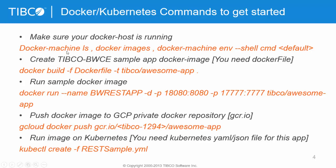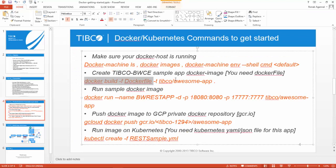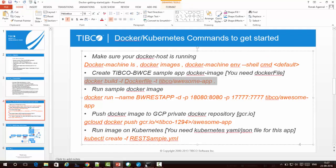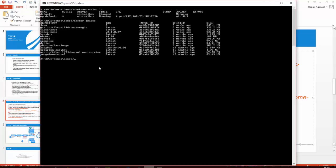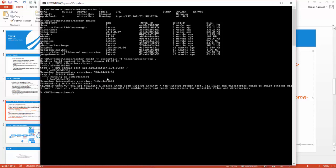Now, these are the commands for Docker and Kubernetes. I have showed you Docker Machine. Now we will do Docker build. I will use this Docker build and build this sample application.